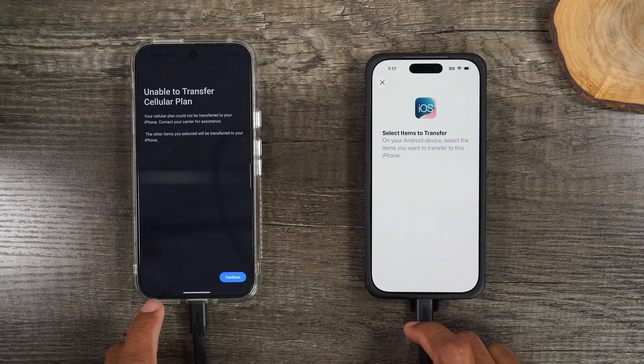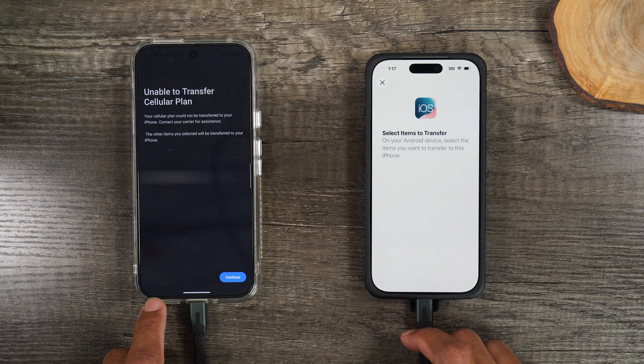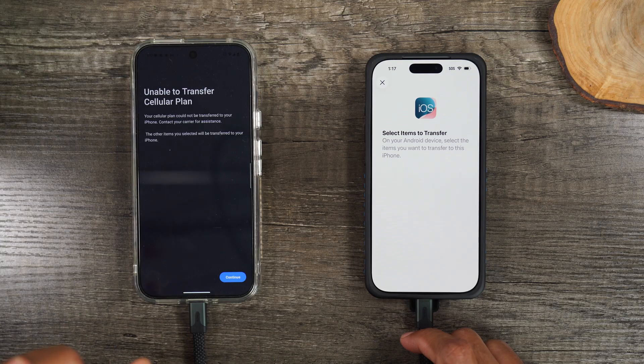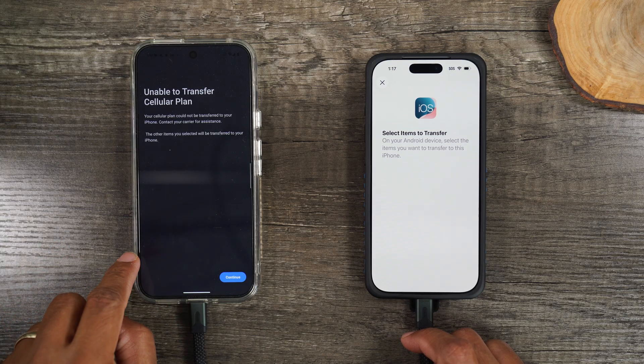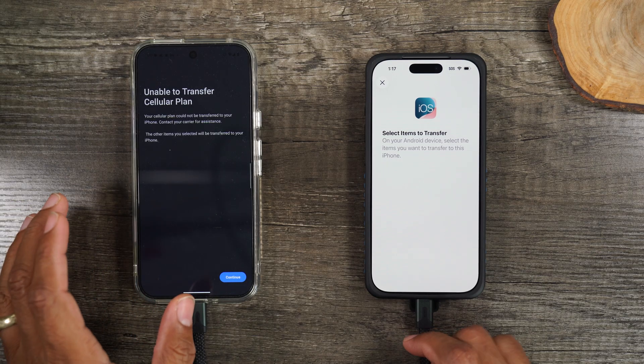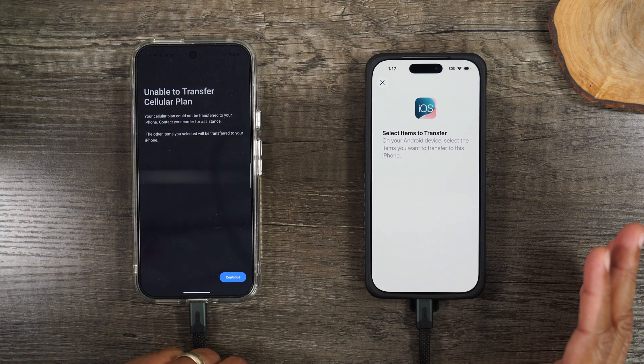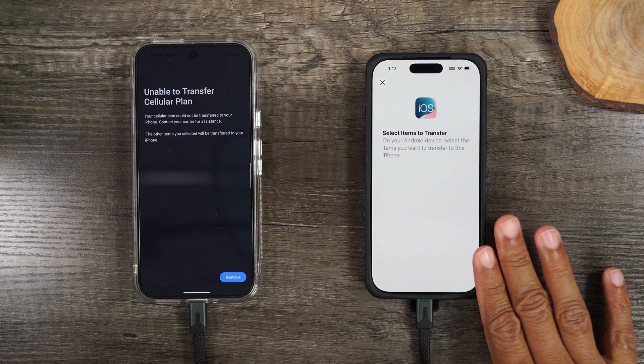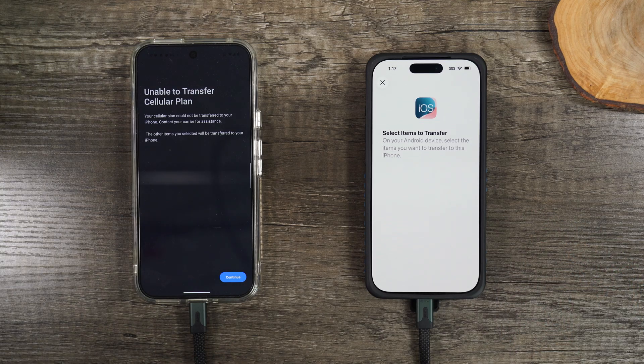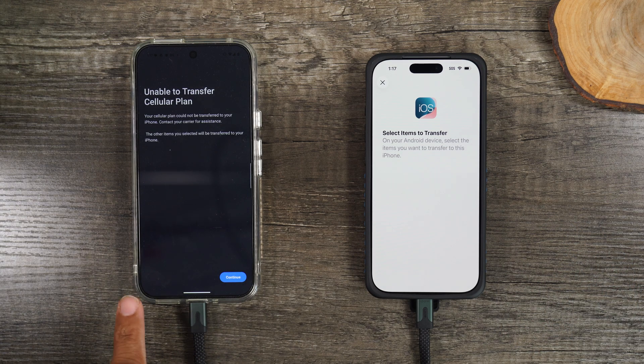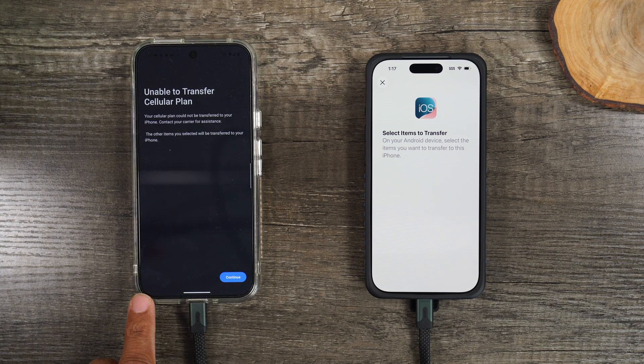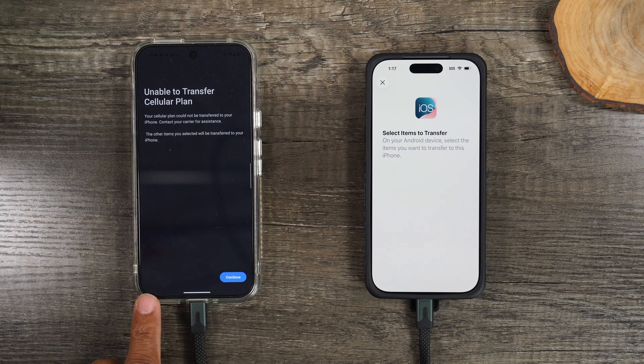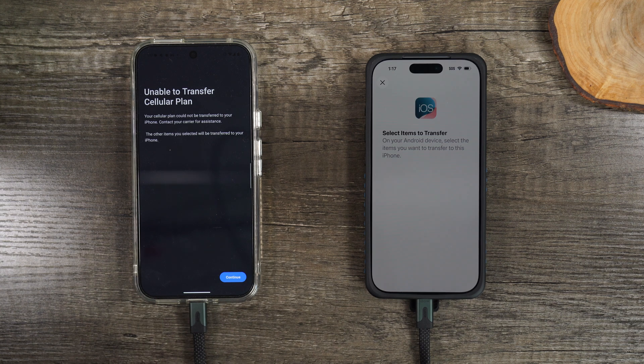Now I don't have a cellular plan. Or actually, I have a SIM card in this phone. It's saying that it can't transfer the cellular plan, which is no problem. Keep in mind, iPhone 17 is eSIM only. So I just need to call my carrier.